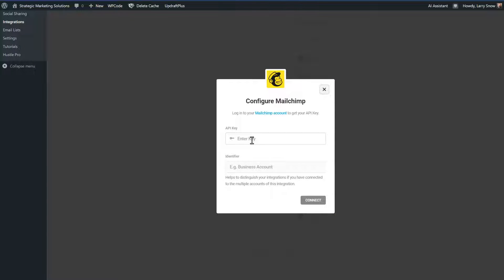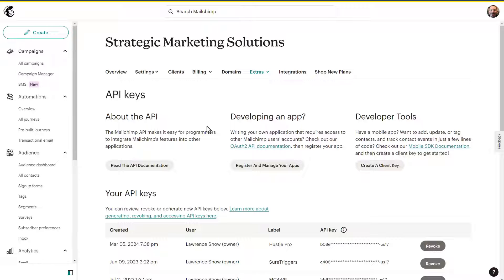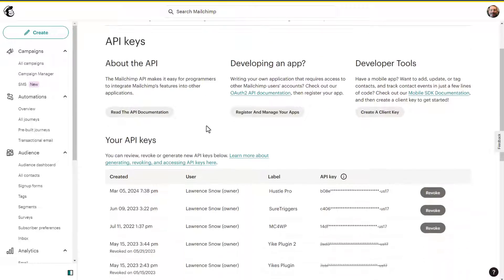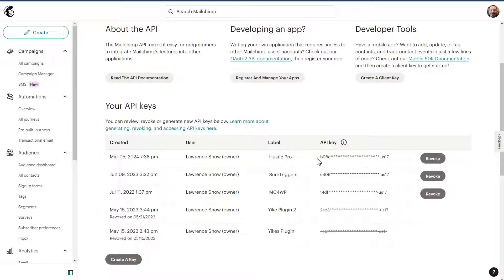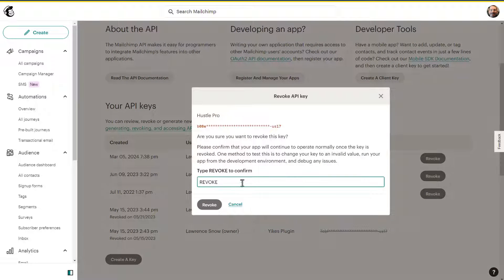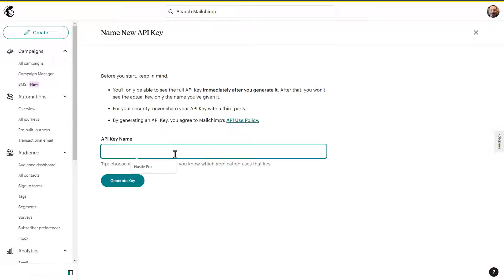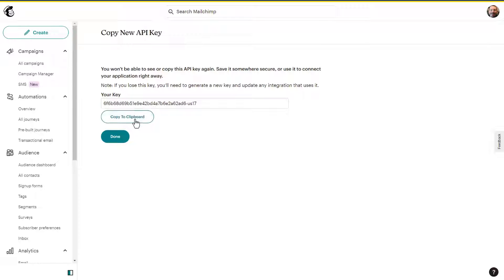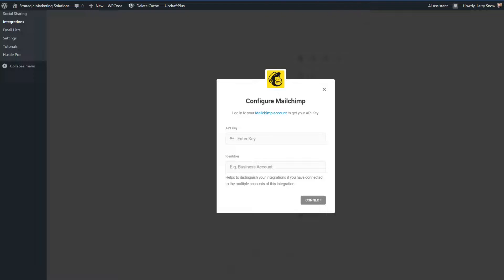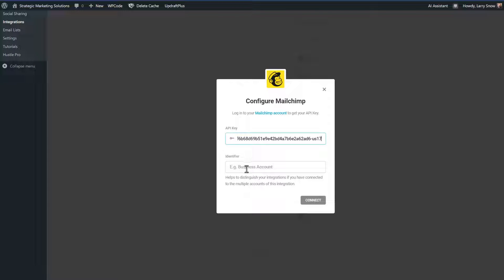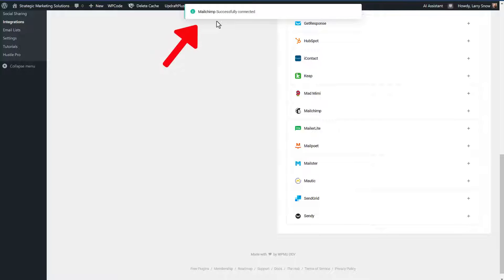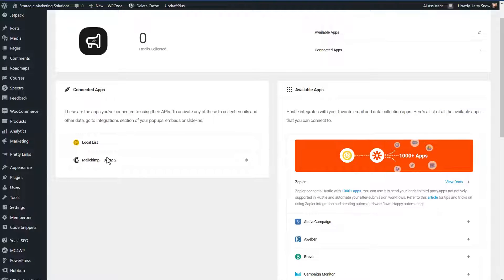So we'll click on the add integration from MailChimp. The next thing we have to do is go to MailChimp and get our API key. And if we click on MailChimp account here, it will take us over after we log in where we can create a new API key. You can see here, I already have one available, but I can revoke that one and create a new one. So let me revoke it. And then we'll create a key. We'll call this hustle pro two and click on generate key, copy to clipboard, click done, go back to the hustle plugin, paste in our API key code, and we'll give it a business identifier. And we'll just call this demo two and click on connect. We'll get a message that says MailChimp has successfully connected. And we'll see that it's now listed as a connected app.